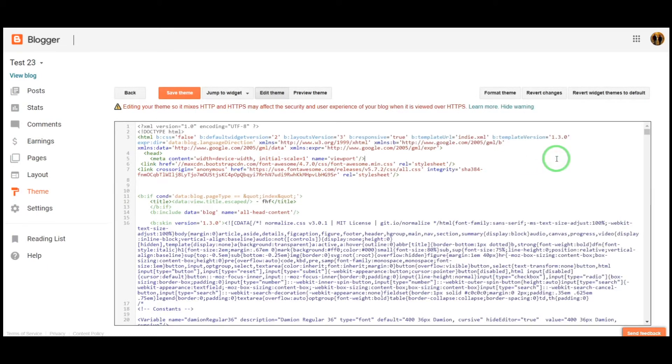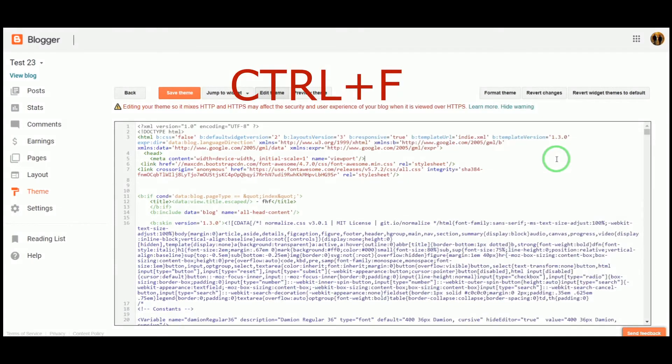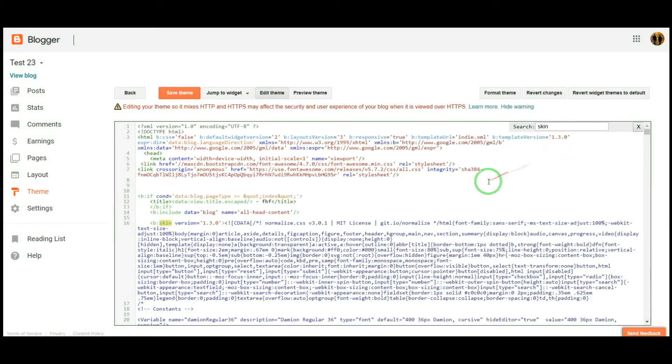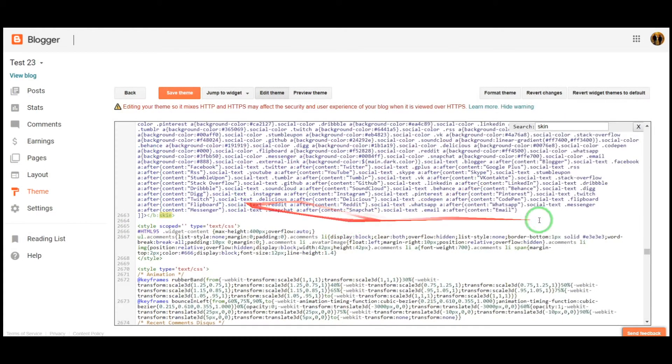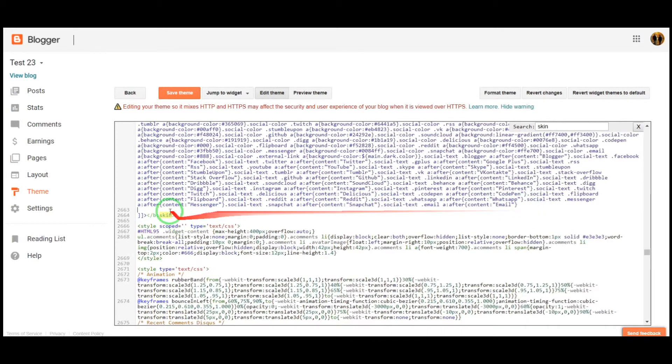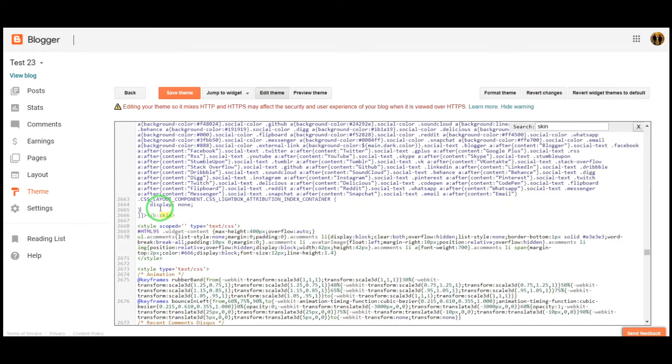Now press Ctrl+F on your keyboard. In the search window, enter 'skin' and find the closing skin tag. Before the closing skin tag, paste the CSS code and save the theme.